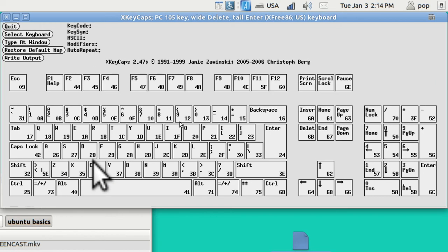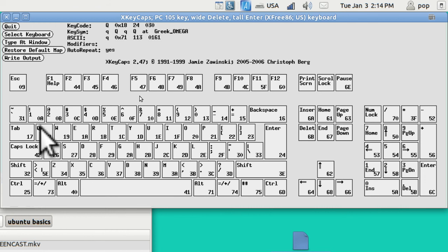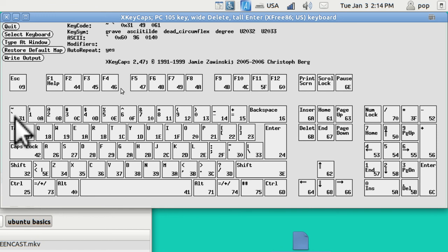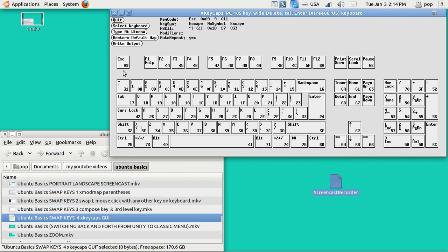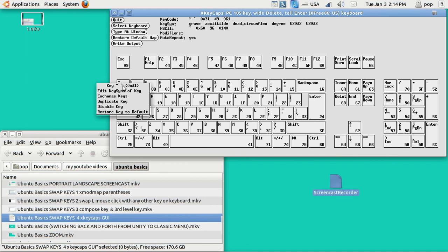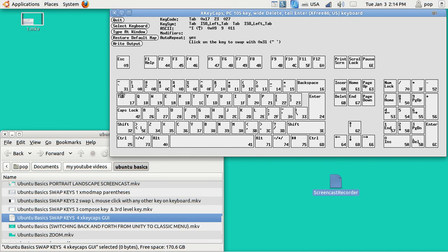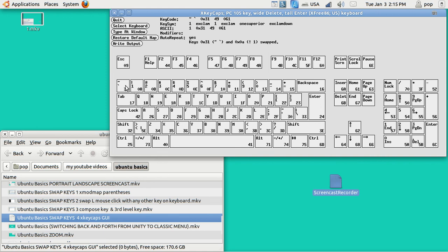The way this works is you take any key — I'm going to swap the acute and the one. Right-click on the acute key and hold it down. The full interface isn't all visible because I have it enlarged. Right-click and choose Exchange Keys. The cursor turns into a plus symbol, and then I tap on the one. So now the acute and the one are swapped.